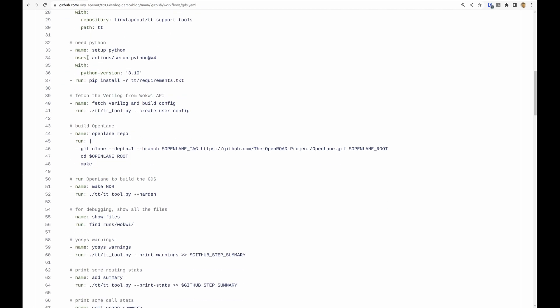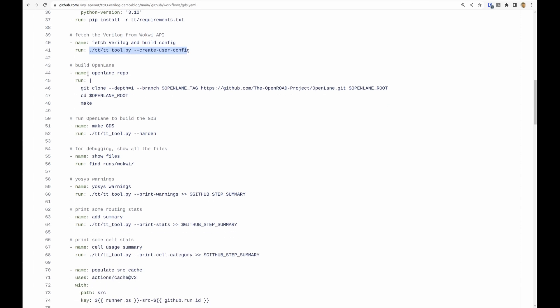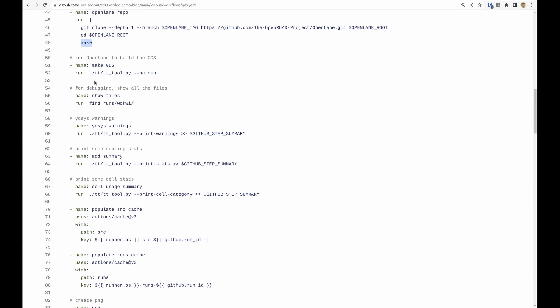Then we install the requirements that are necessary and then the first bit of work that we do is this create user config. What that does is sets up the configuration file for OpenLane to be able to harden the design. Then we build OpenLane, we check out a shallow copy and build it.